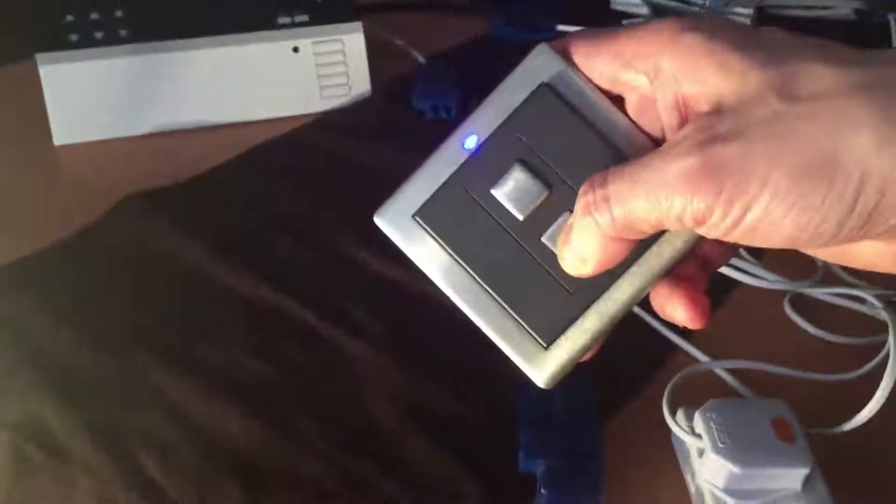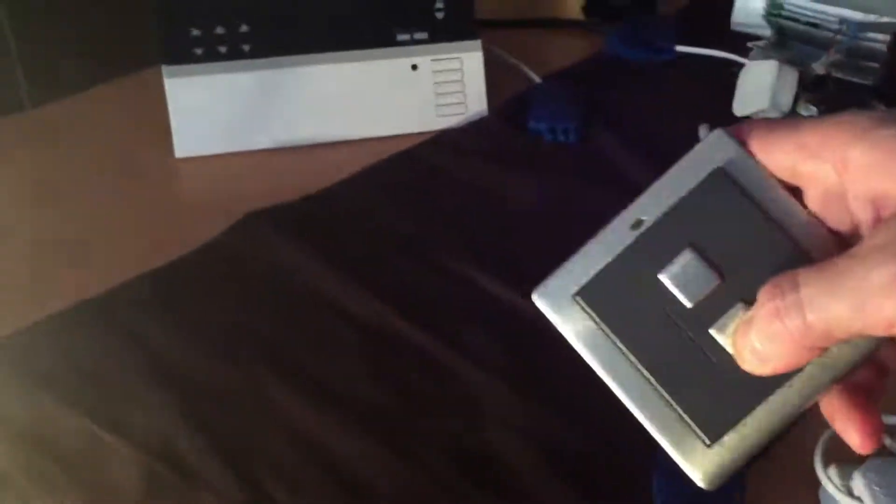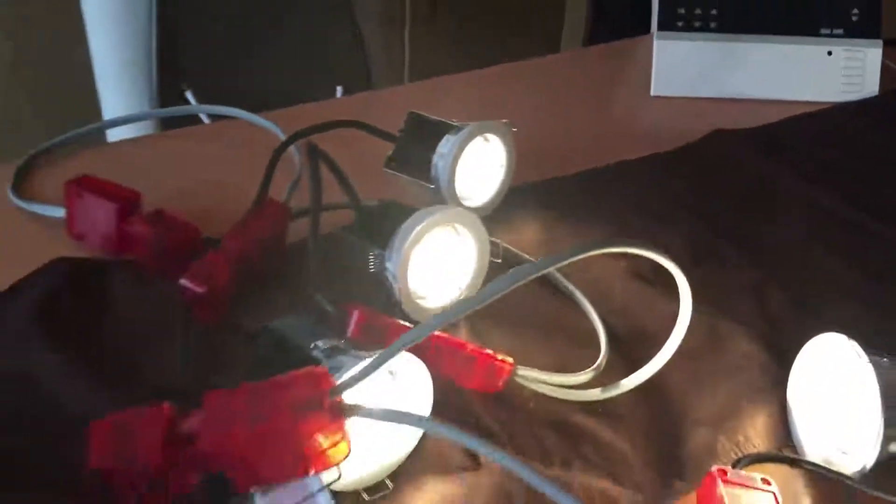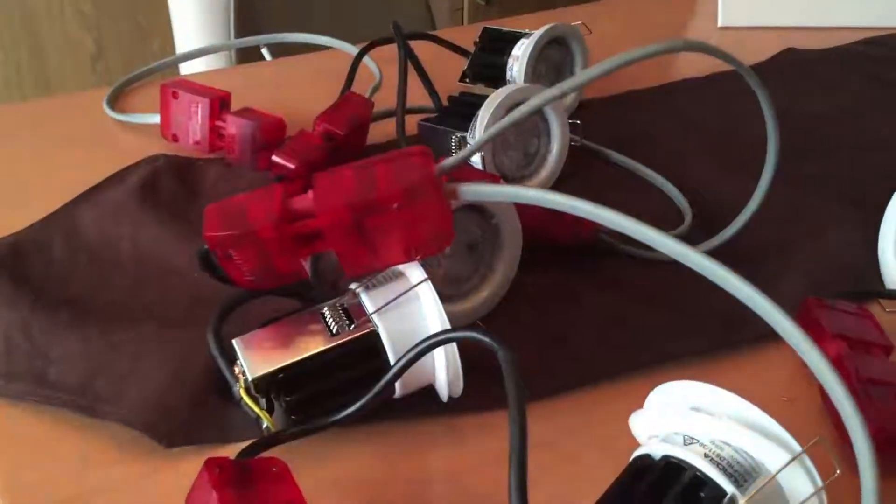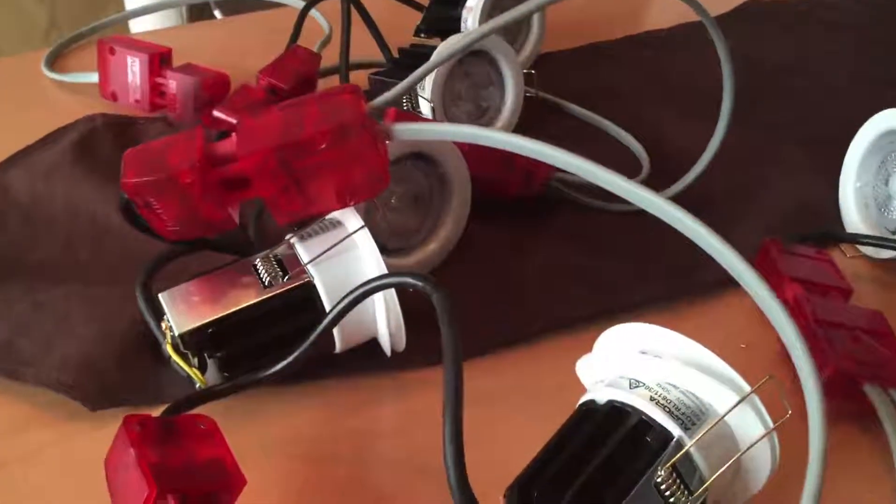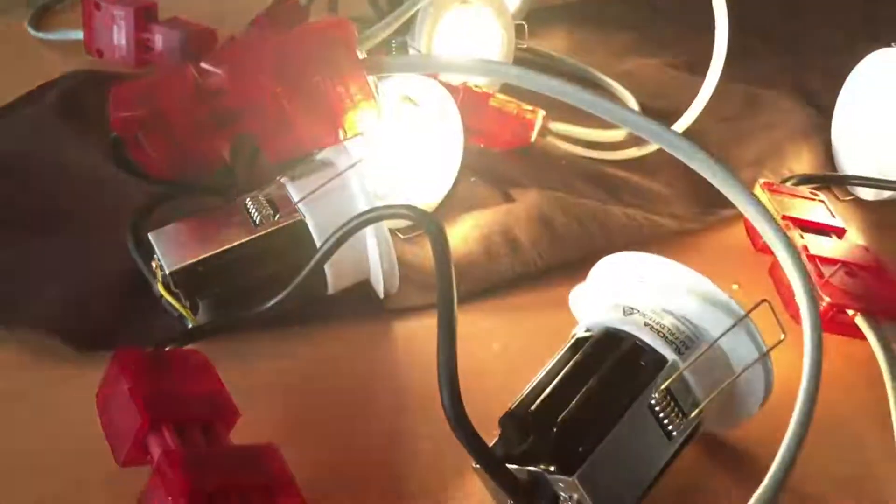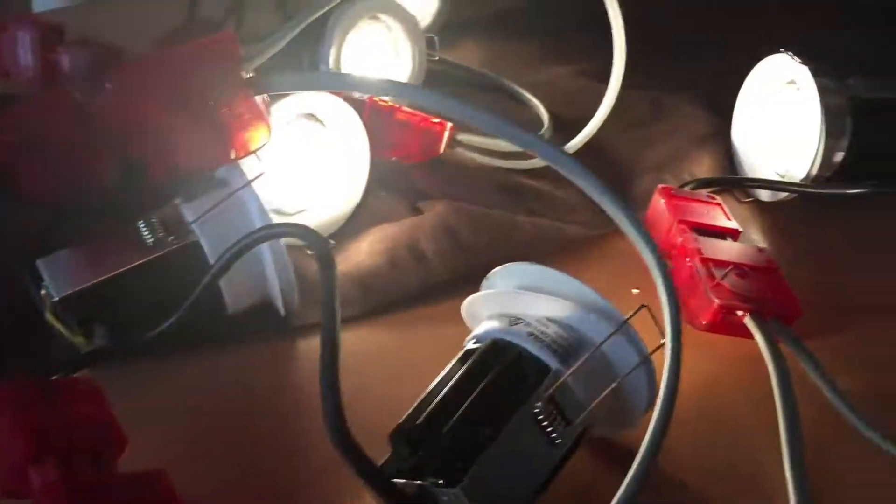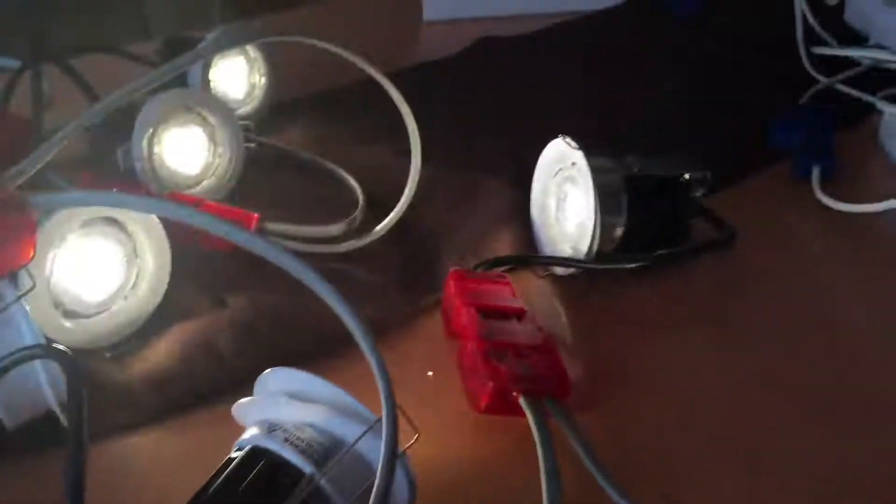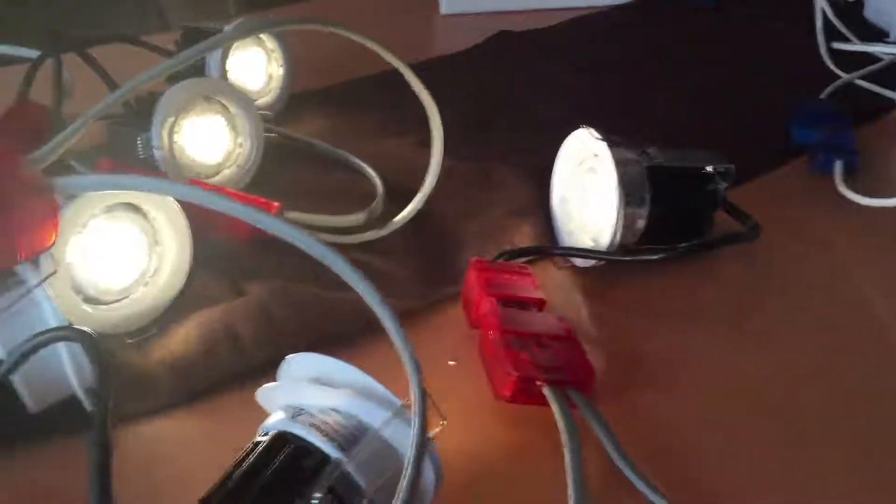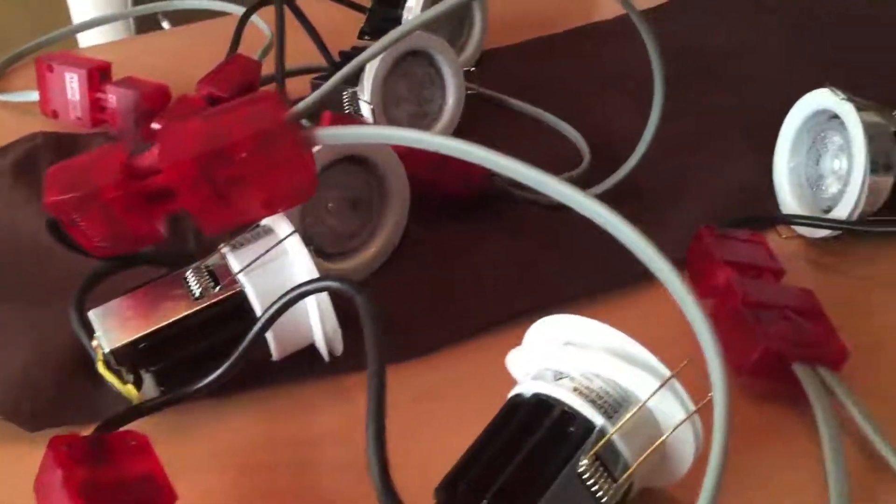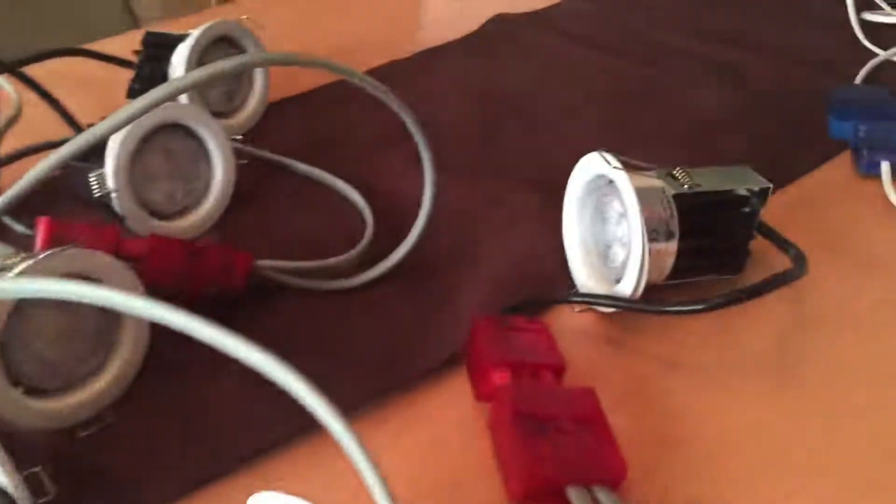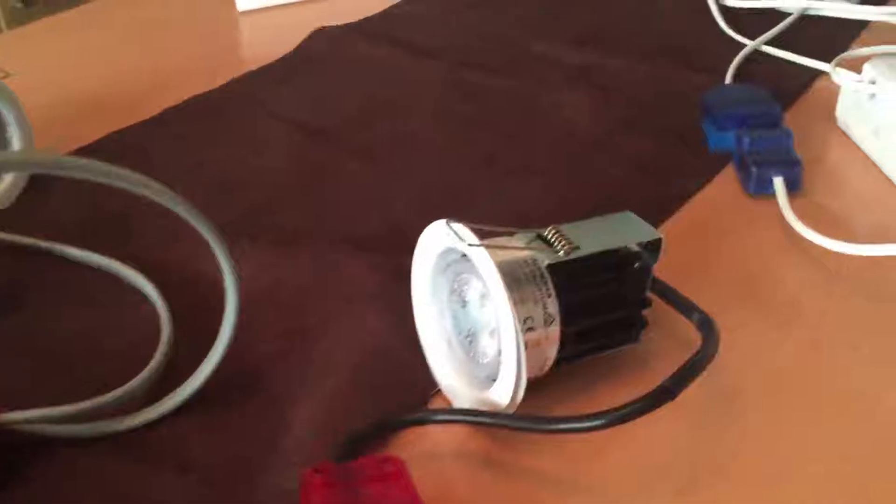This is on the second setting. There's a bit of a slight flicker. It's totally silent now. It jumps to off. It's not ideal. Let's try changing the settings.